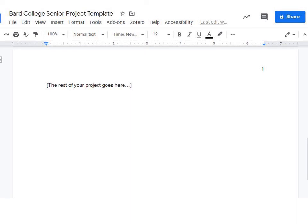If you're comfortable doing the page numbers yourself, feel free to just copy the format of the title page and add it to your final senior project draft.